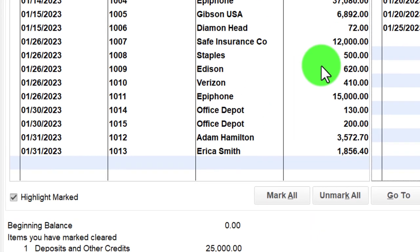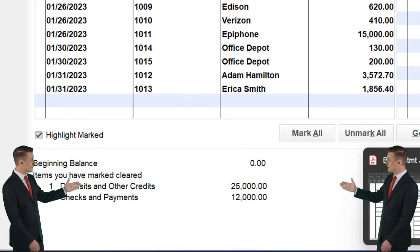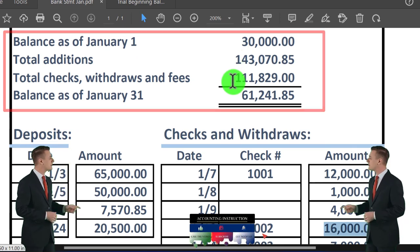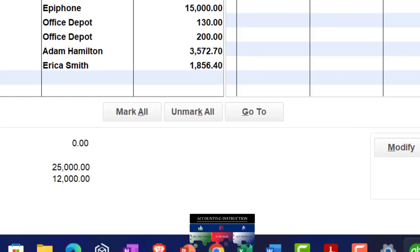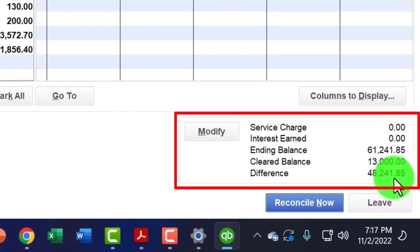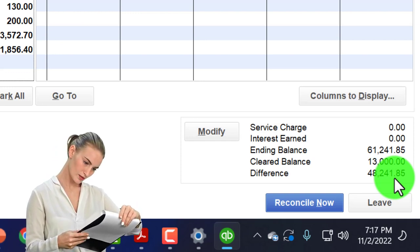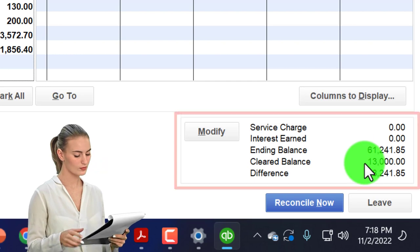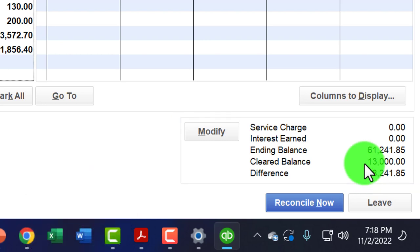For the checks and payments, as I tick and tie them off we'll see the activity update. If everything ties out perfectly, we'd have the beginning balance of $30,000, additions of $143,000-something after checking them all off, and the $111,892 mirrored at the bottom — the difference showing zero. You have to make sure: if the beginning balance ties out and you've checked everything off, the ending balance must reconcile. If it doesn't, you fix it. The ending balance here is the cleared balance.